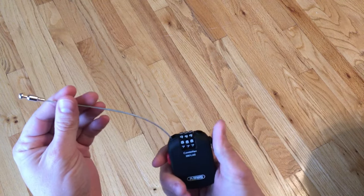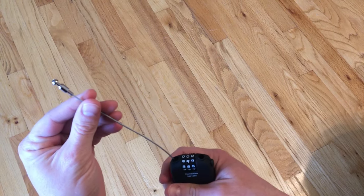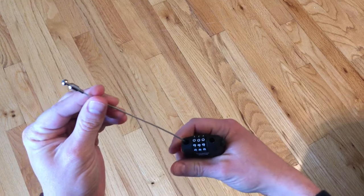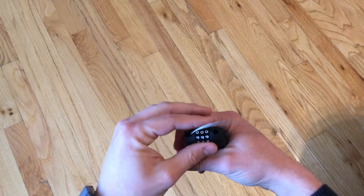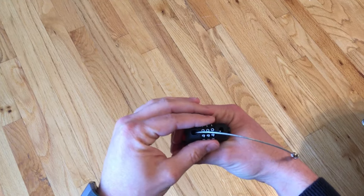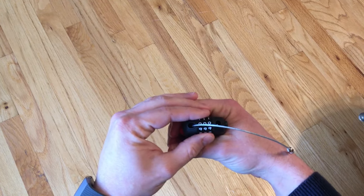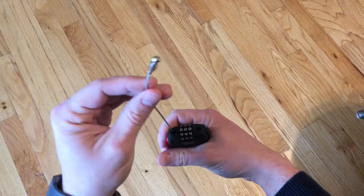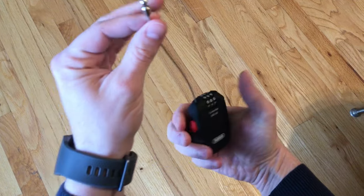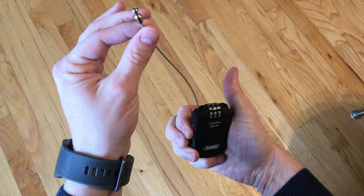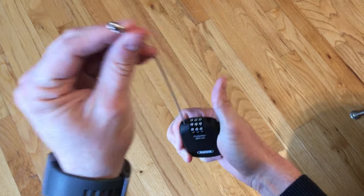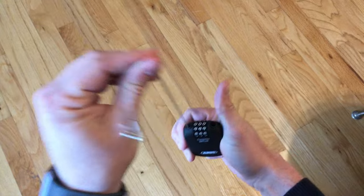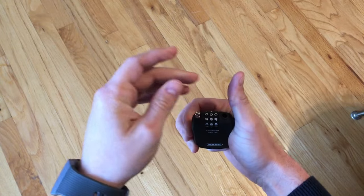And I want to show you how to change the combination. The factory combination is 0-0-0. You can press the red button to retract the cable.